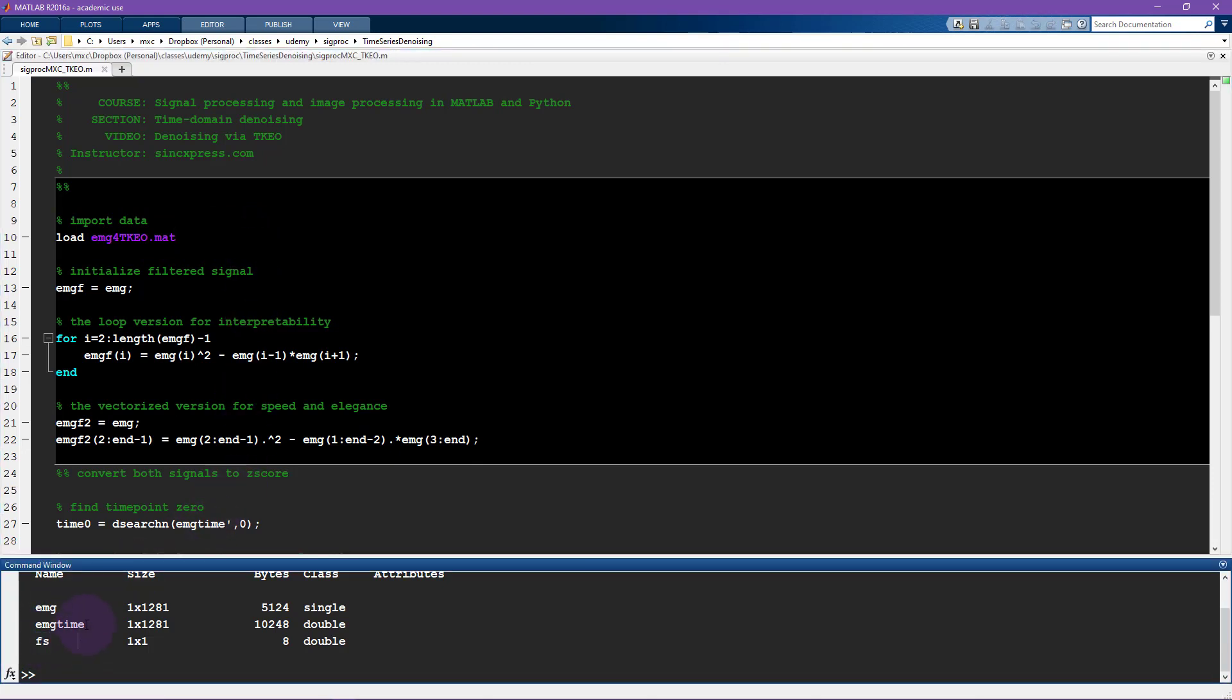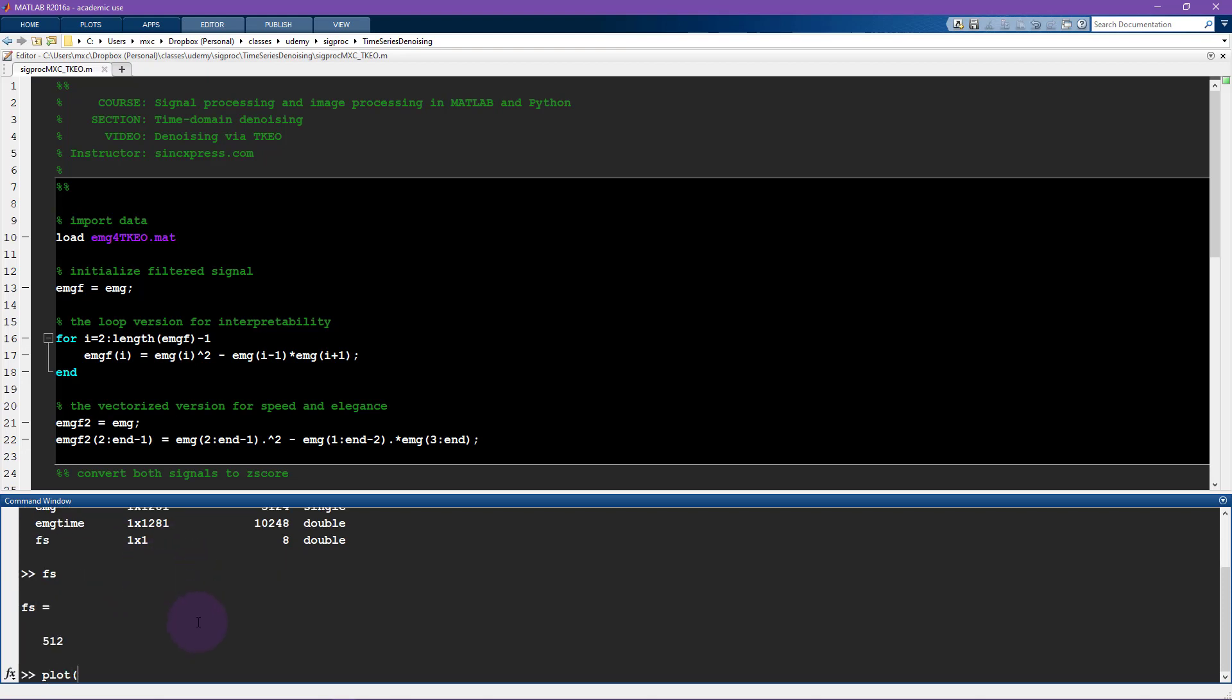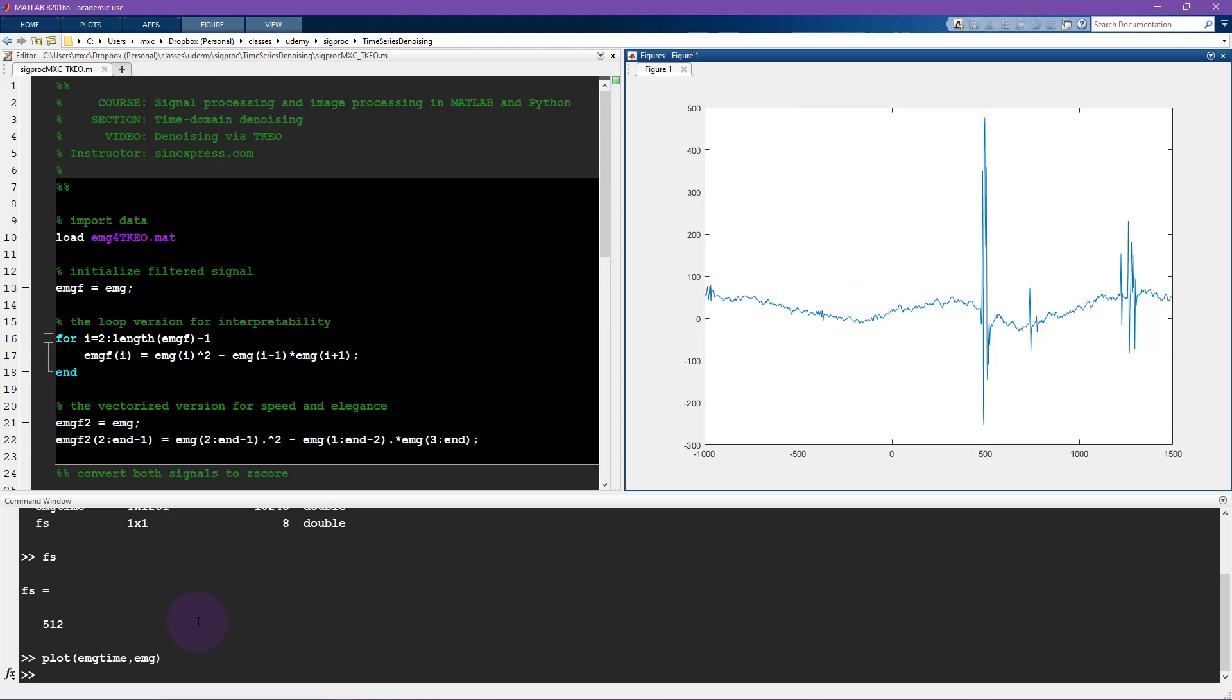And then we have a time vector, EMG time, and the signal. So let's just start by plotting this. I'll plot EMG time by EMG.